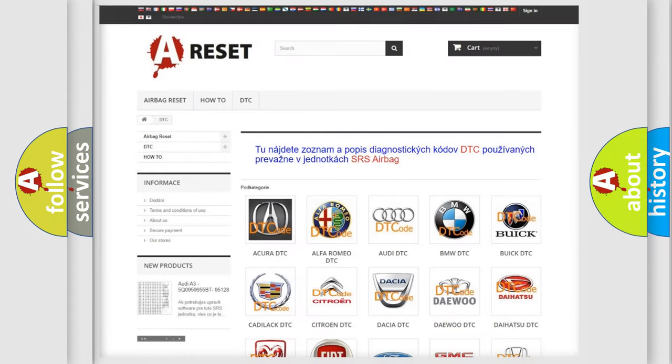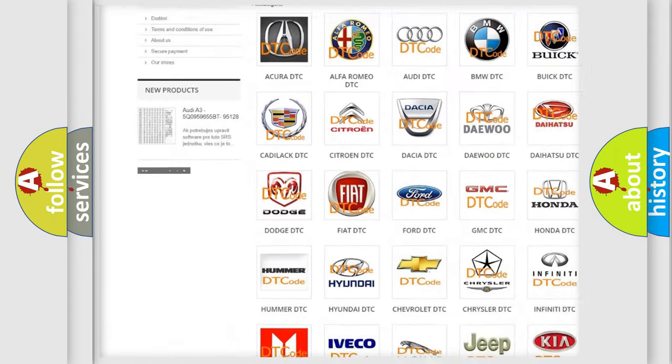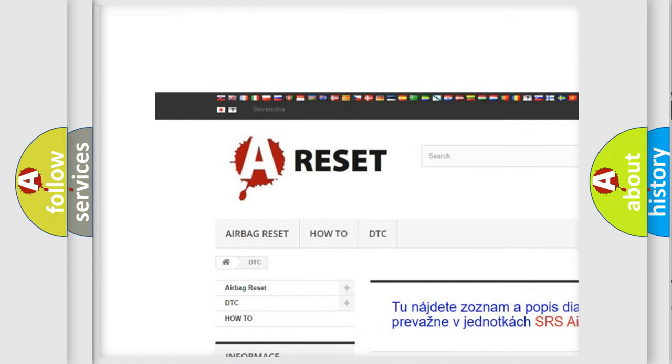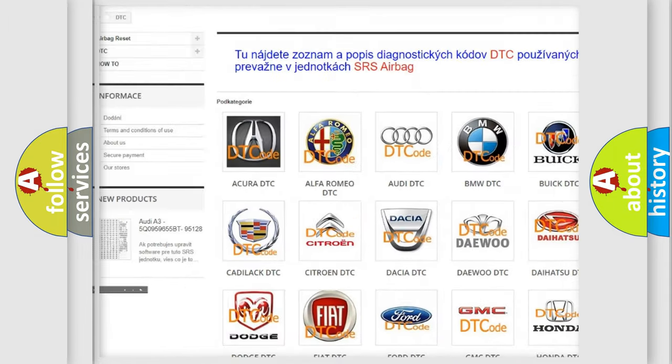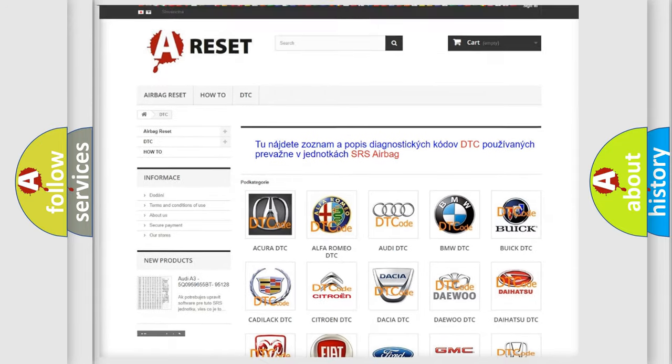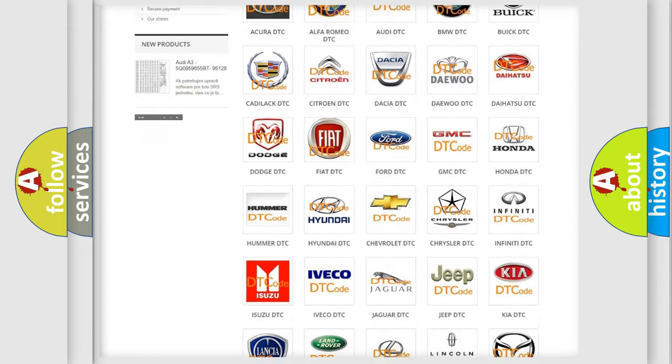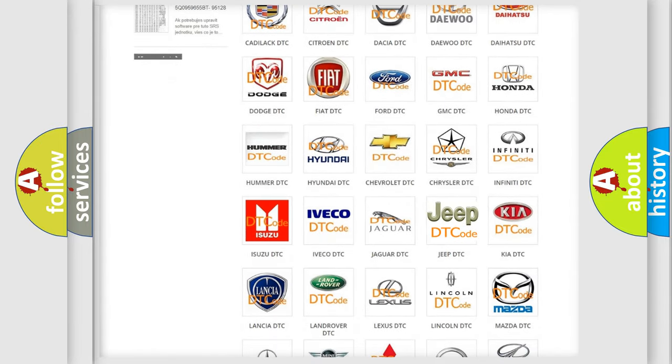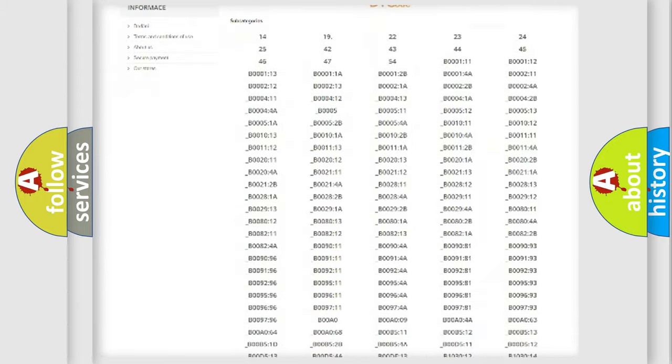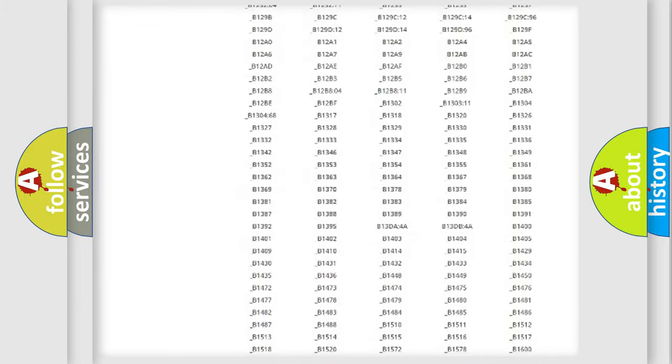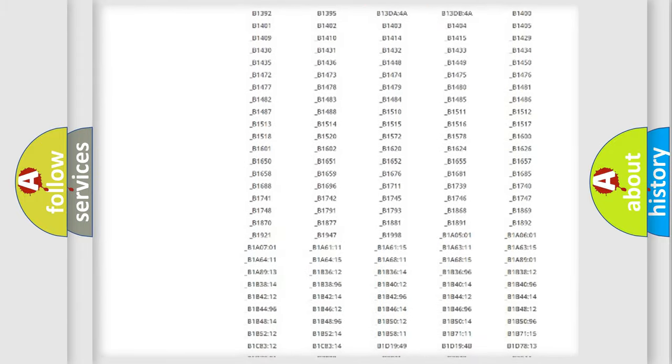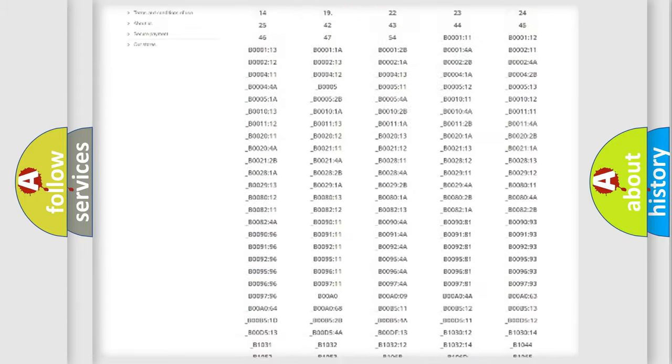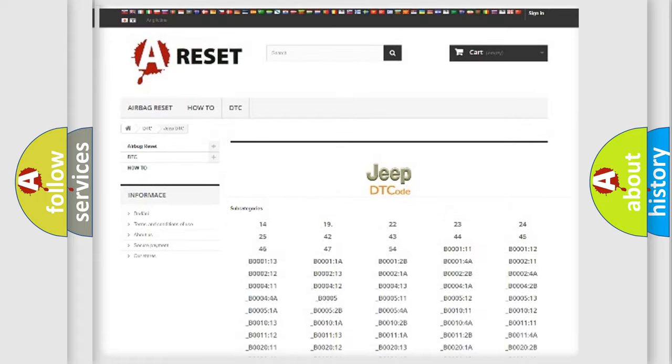Our website airbagreset.sk produces useful videos for you. You do not have to go through the OBD2 protocol anymore to know how to troubleshoot any car breakdown. You will find all the diagnostic codes that can be diagnosed in Jeep vehicles, also many other useful things.